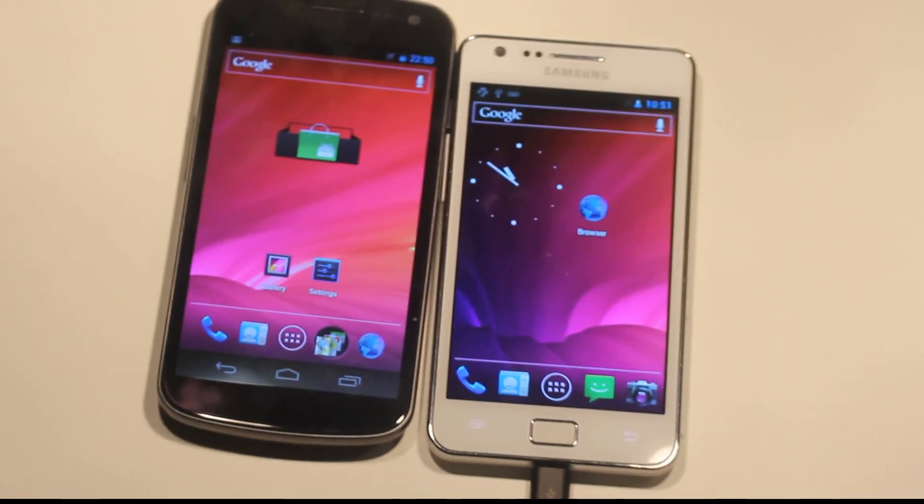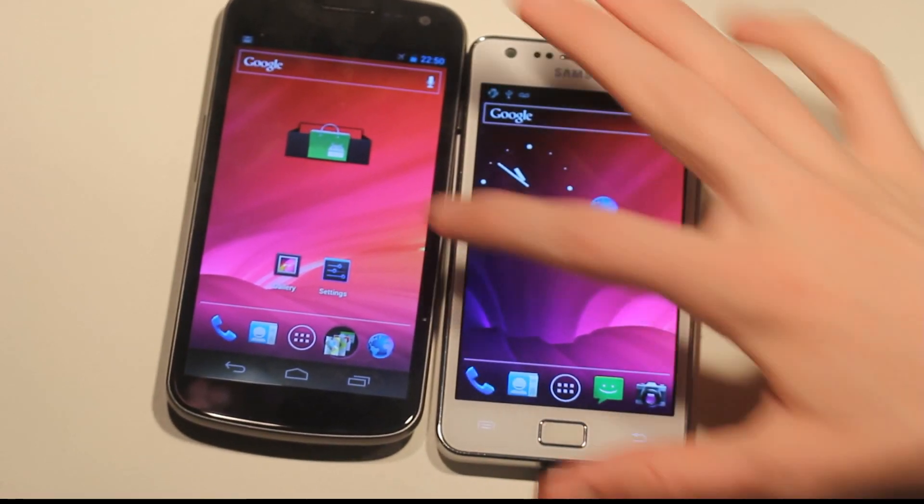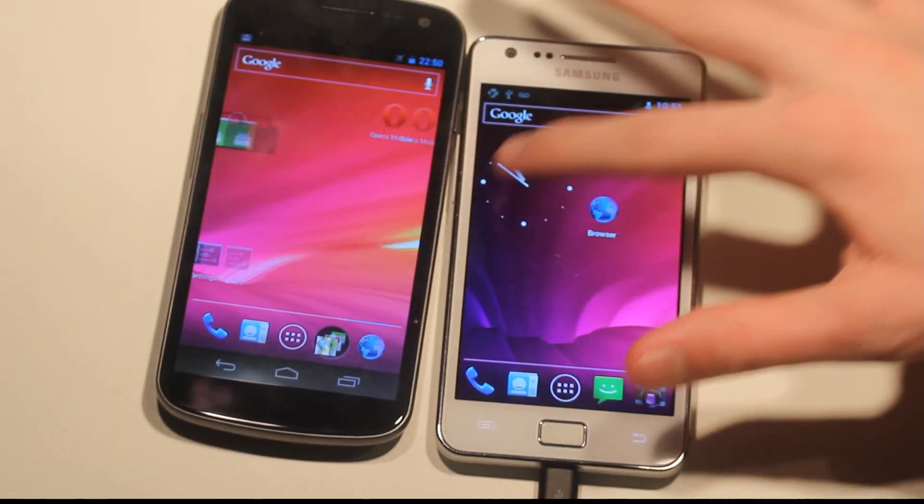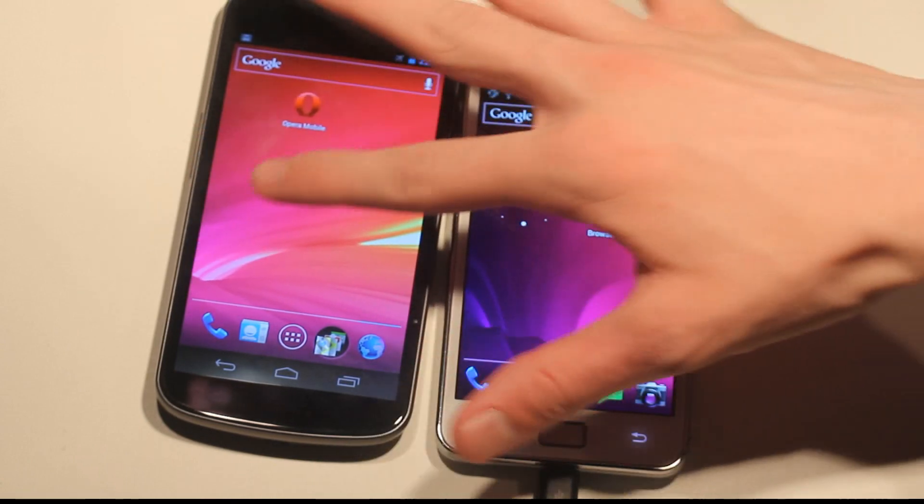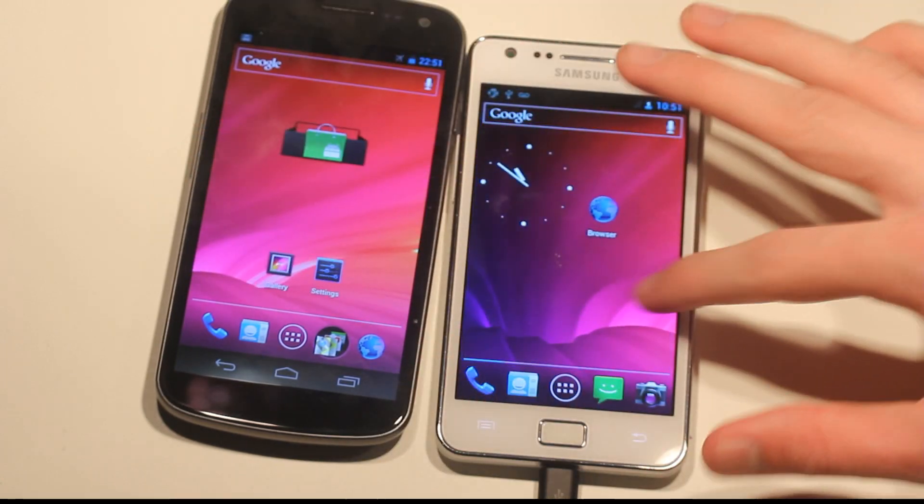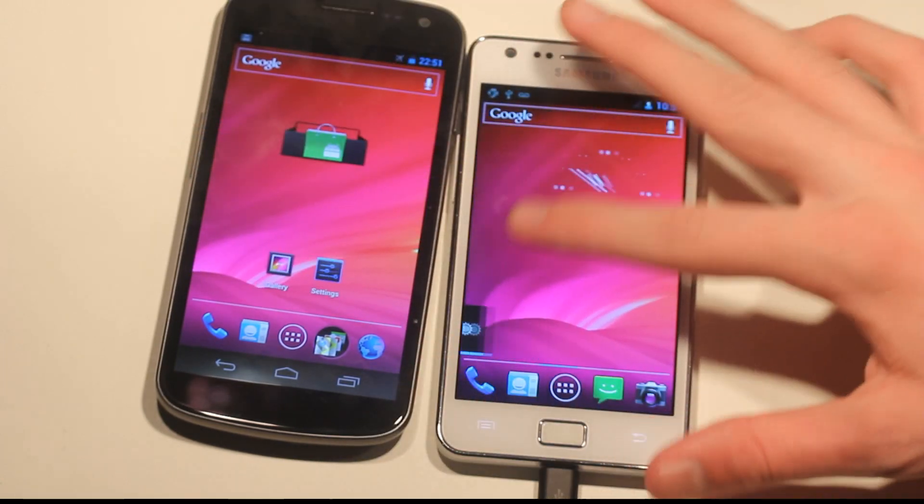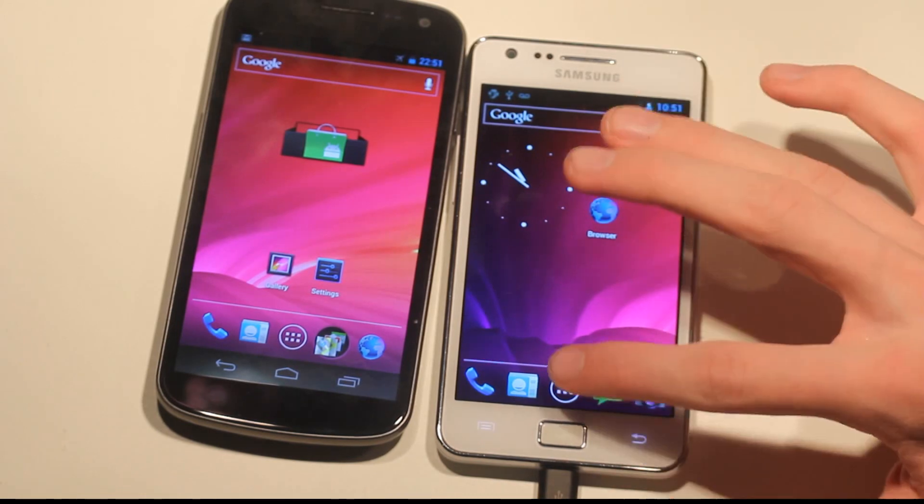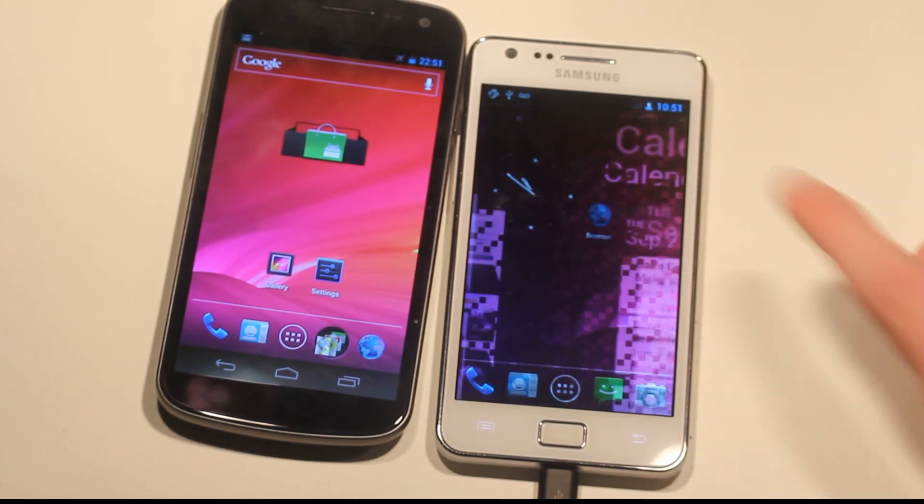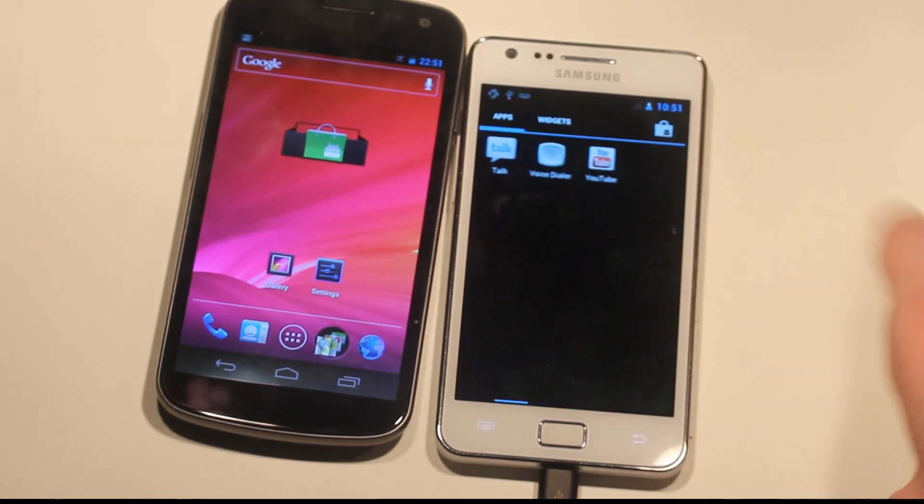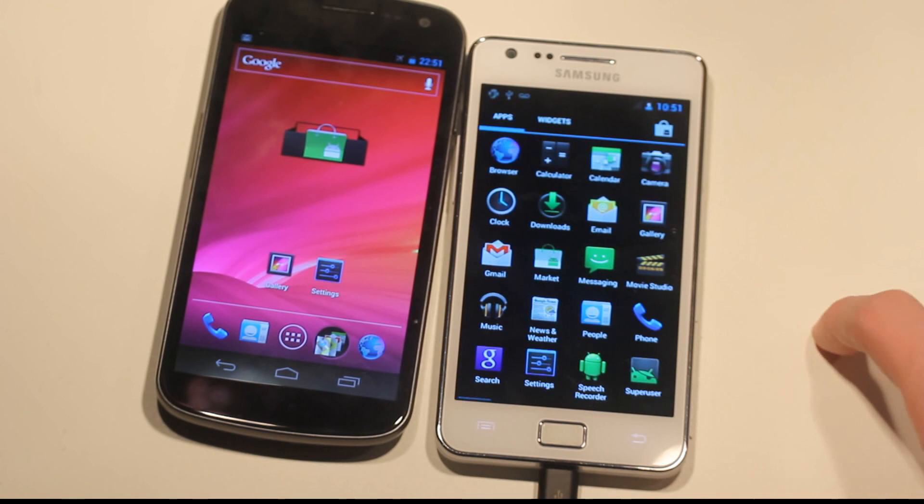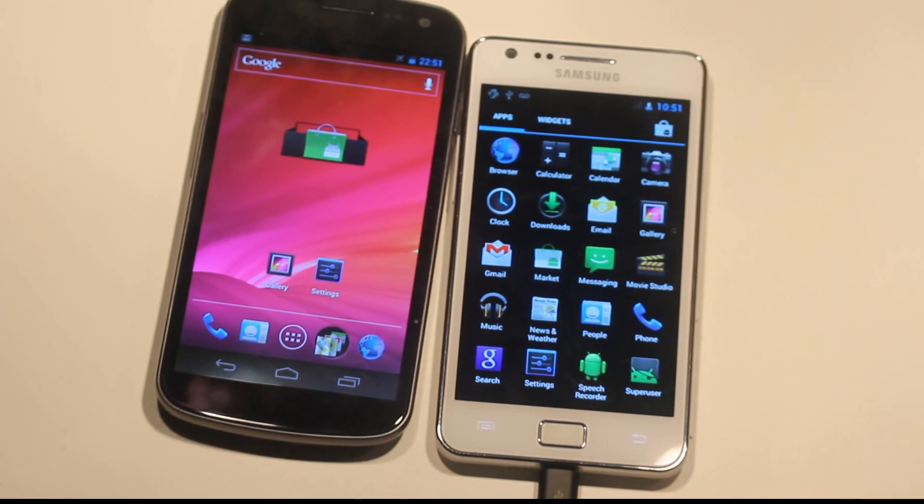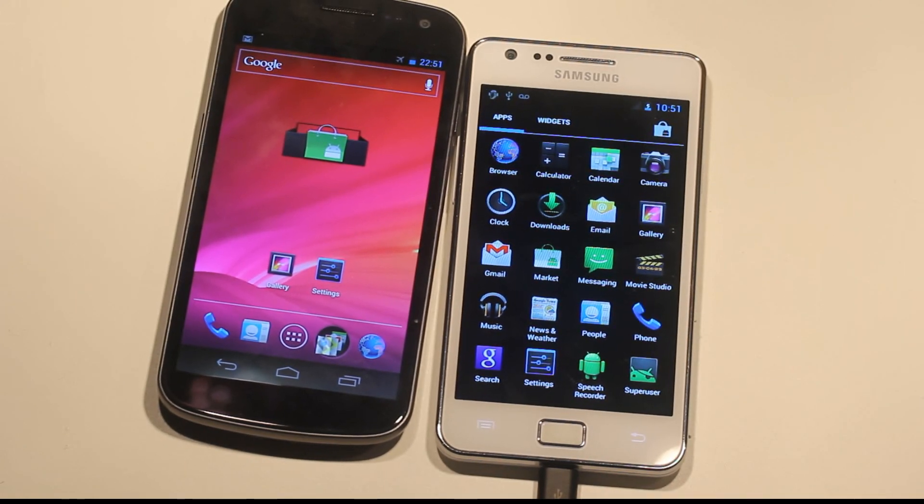So I mean, it's kind of the same experience, but obviously this one, you know, this is only beta 1 right now. Hopefully he will continue to work on it, but I would say that this is like something that you can start to use right now as a daily phone. So I mean, that is kind of cool.